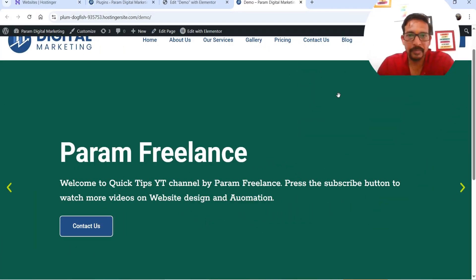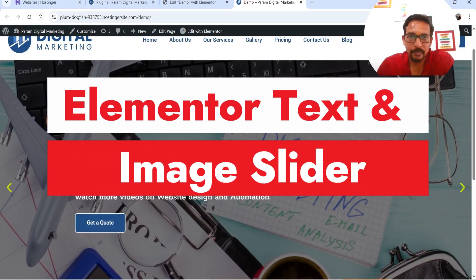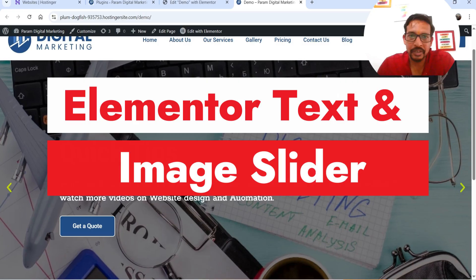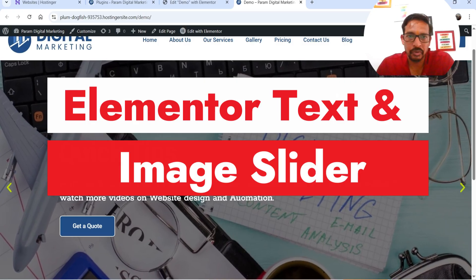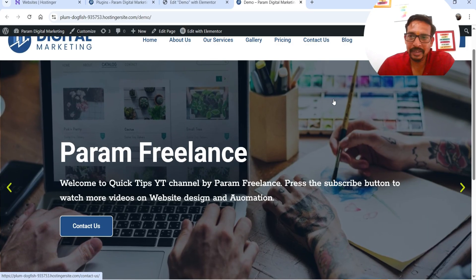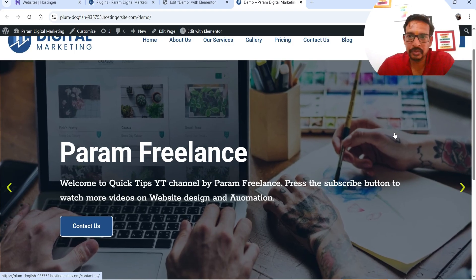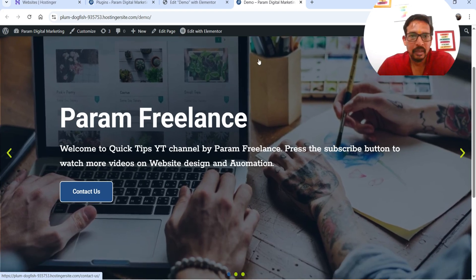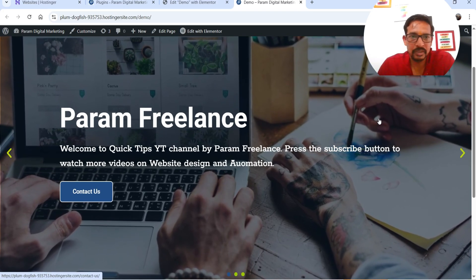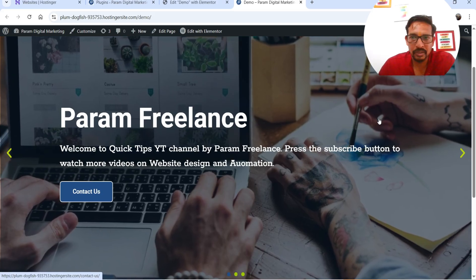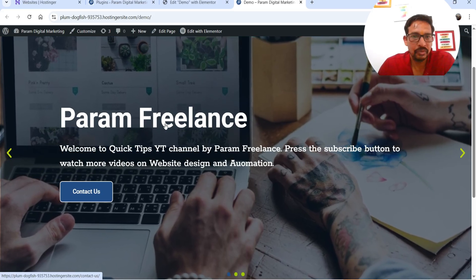Hello and welcome to Quick Tips, the Elementor video series. In this video I'll show you how you can create an image and text slider in Elementor. Let me show you an example: this is the first slide, you will see an image in the background with the Ken Burns effect — the image is zooming out — and this is the title, description, and call to action button.